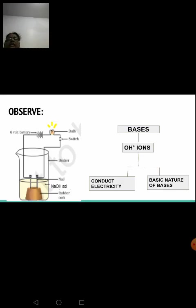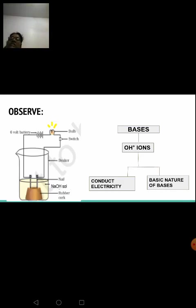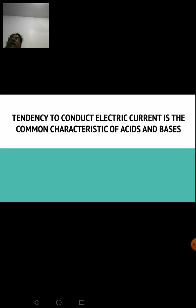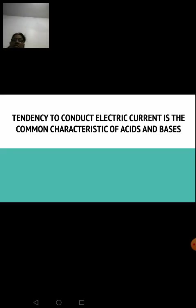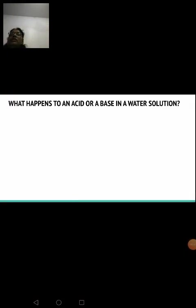The bulb emitted light only when sulfuric acid, hydrochloric acid, and sodium hydroxide were taken. With alcohol and glucose it did not emit light. So what acids and bases have in common is this tendency to conduct electric current — this is the common characteristic of acids and bases.